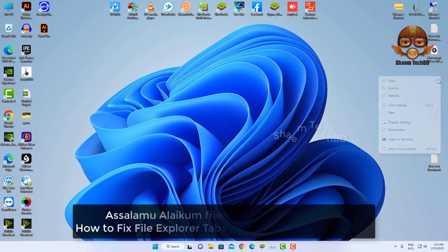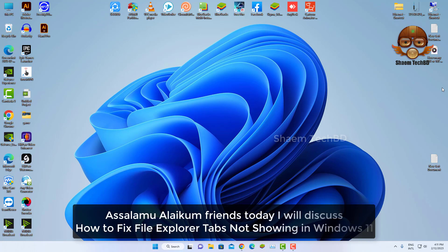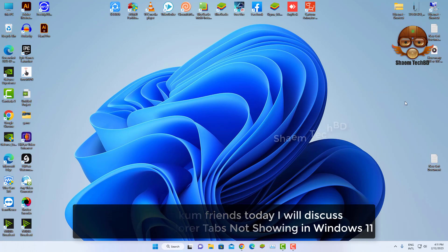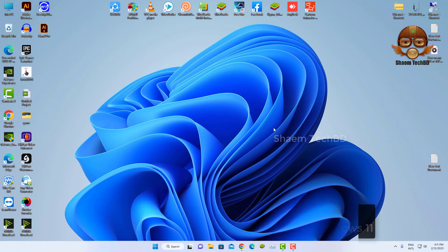Assalamualaikum friends, today we will discuss how to fix File Explorer tabs not showing in Windows 11. Then click Start button.